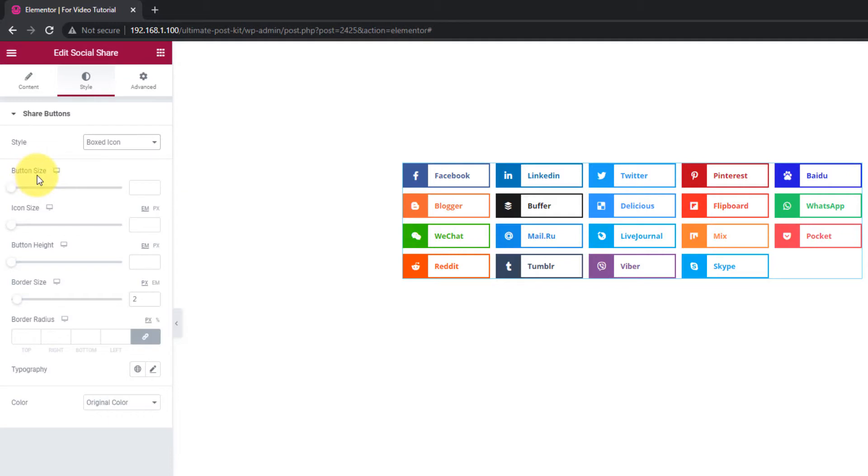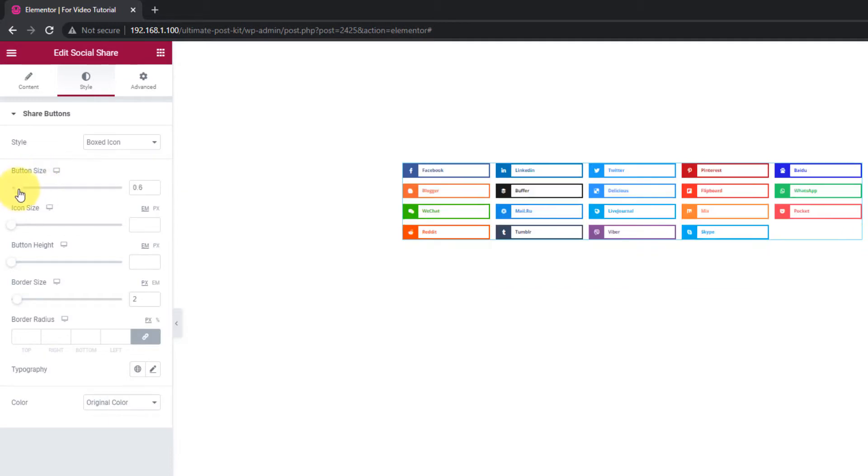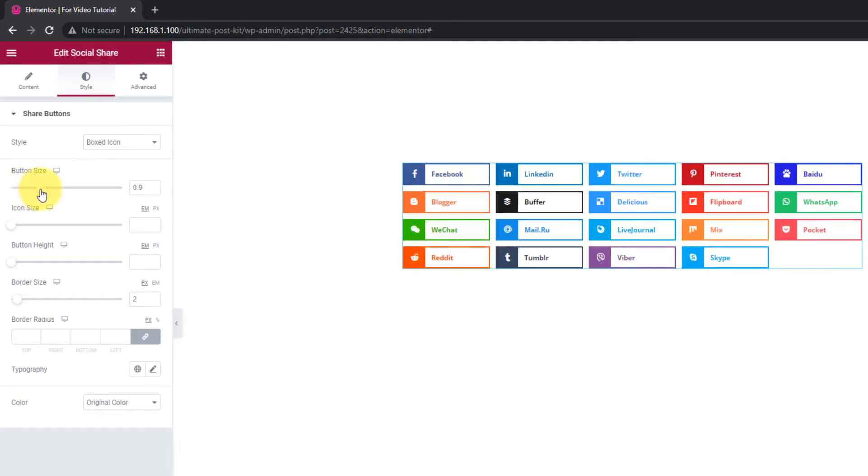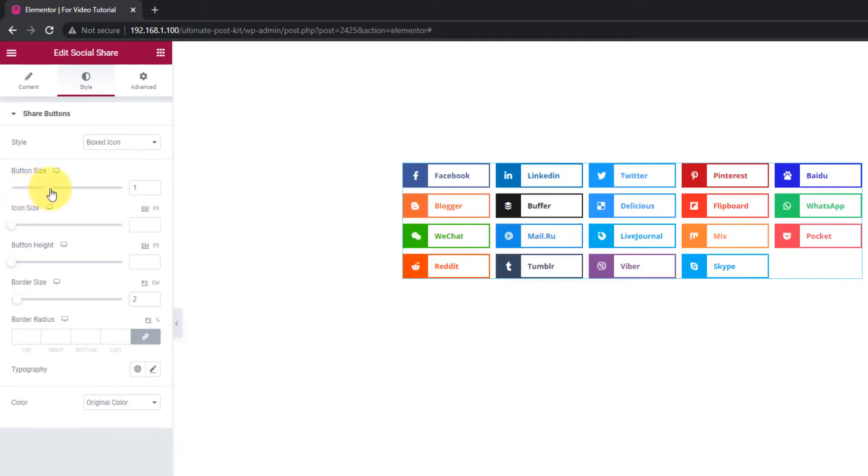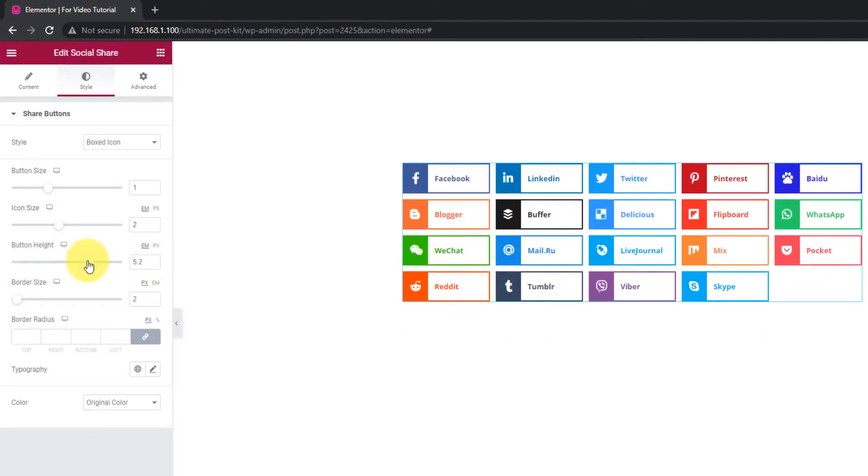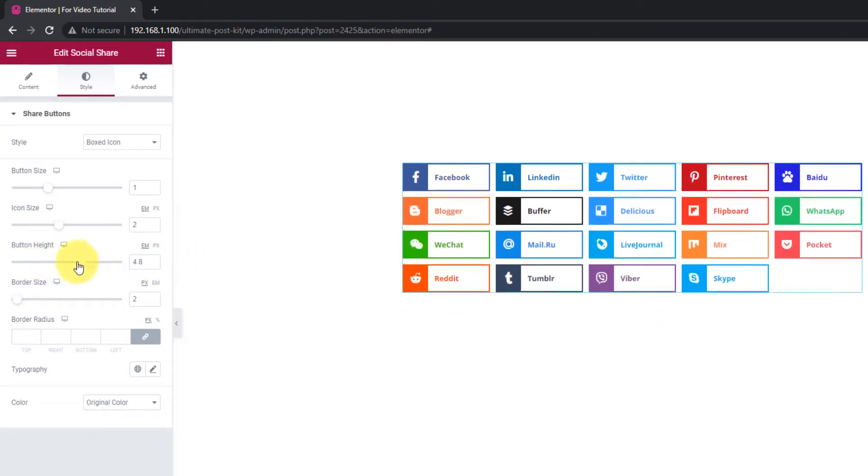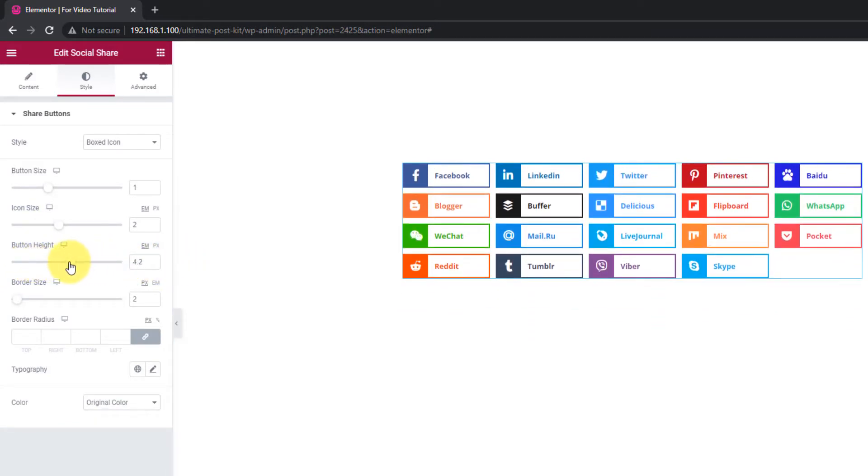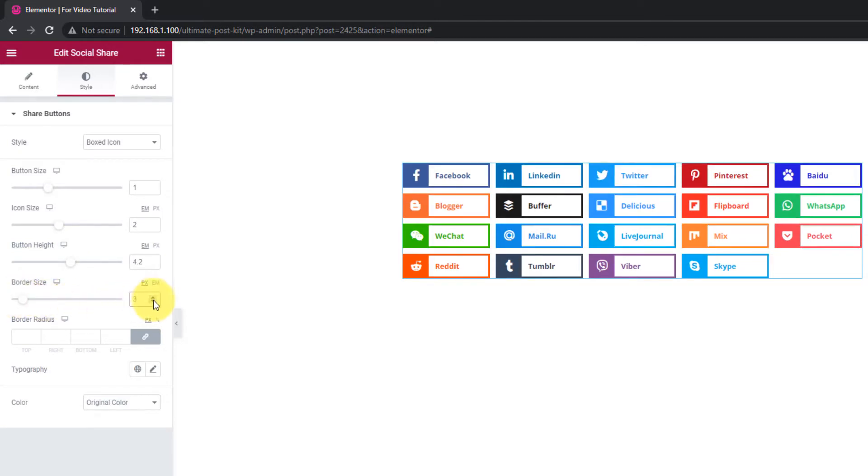Right below, you will see the button size scrollbar to increase the total size of the buttons. There's also an icon size customizer as well as button height customizer scrollbar. Increase the border size if you feel it's necessary.